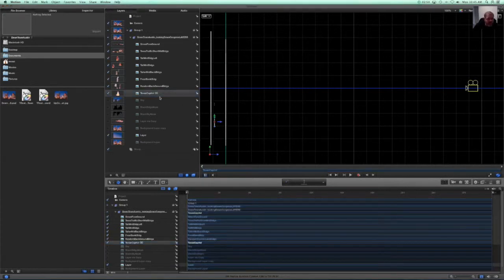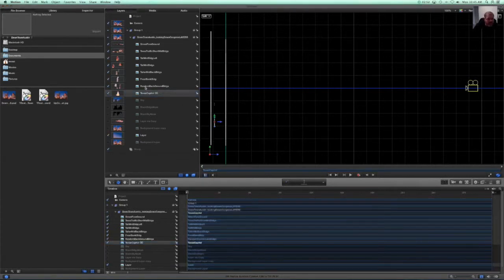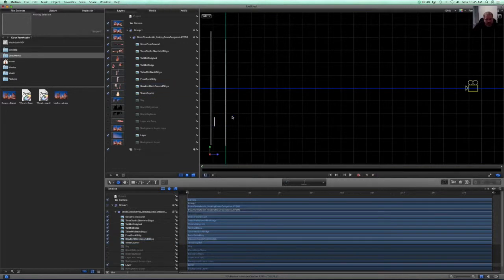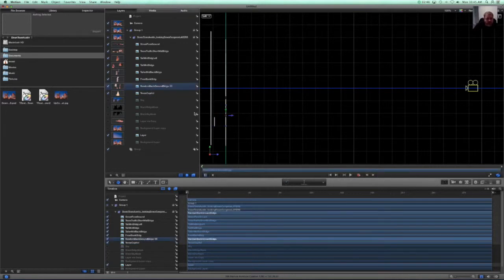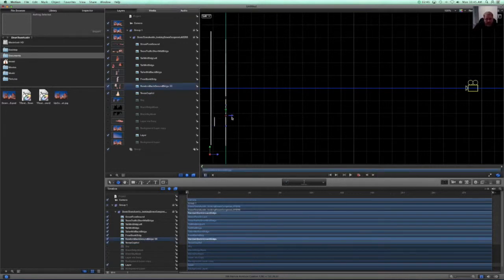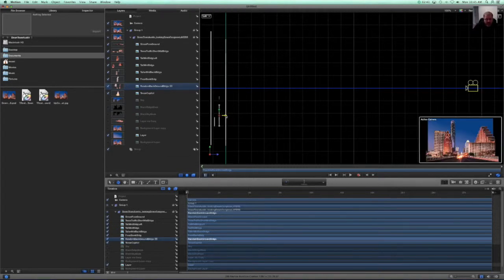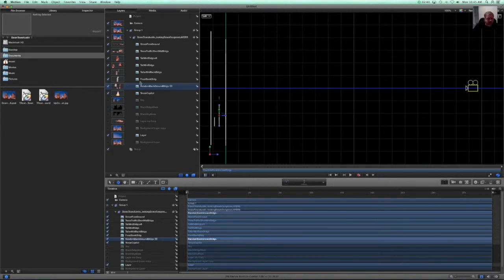And now what we can do is we can take some of these other random background buildings, make sure to grab onto the proper layer, push it back into space. Some of these other ones, we can leave where they are.